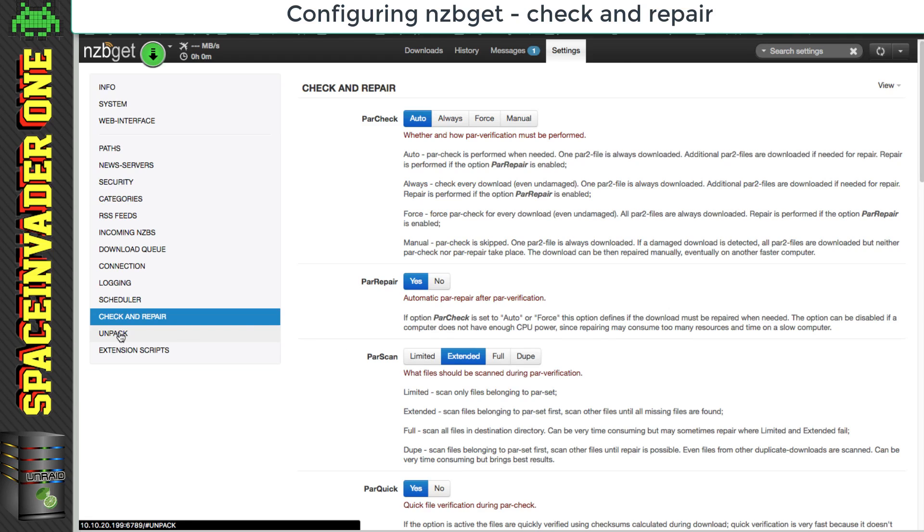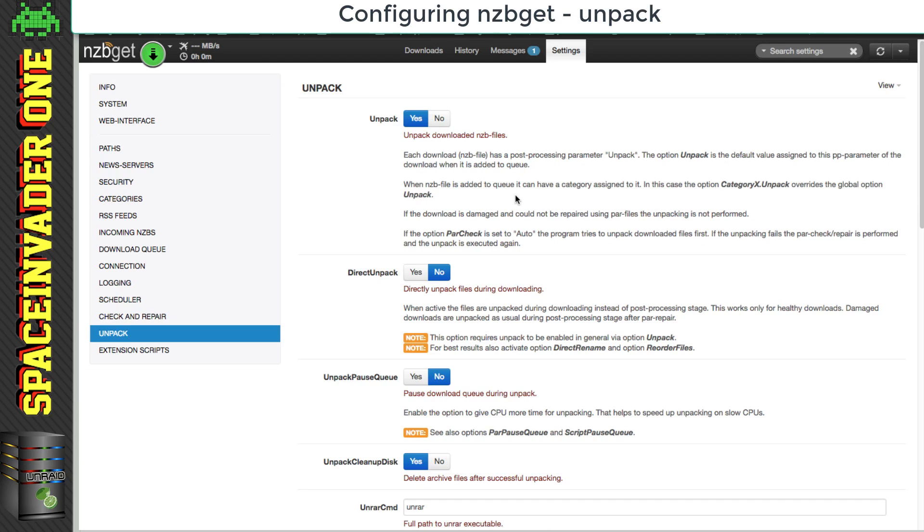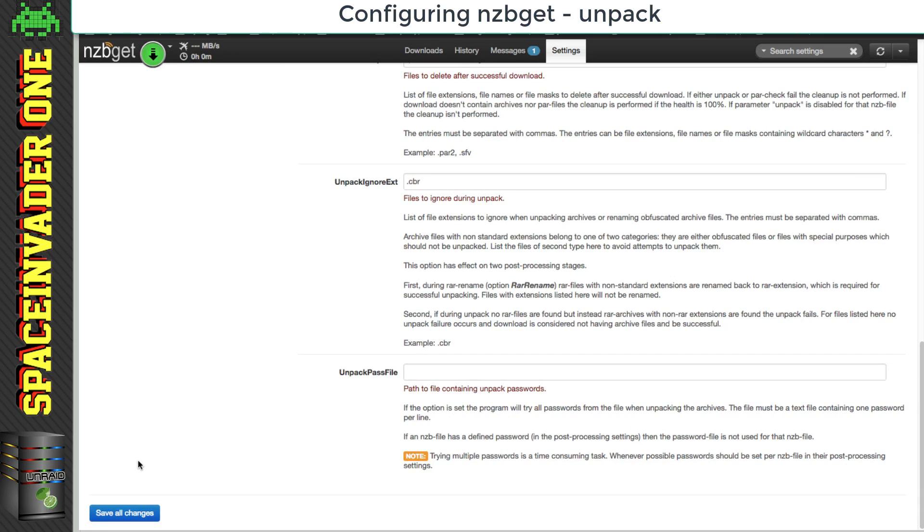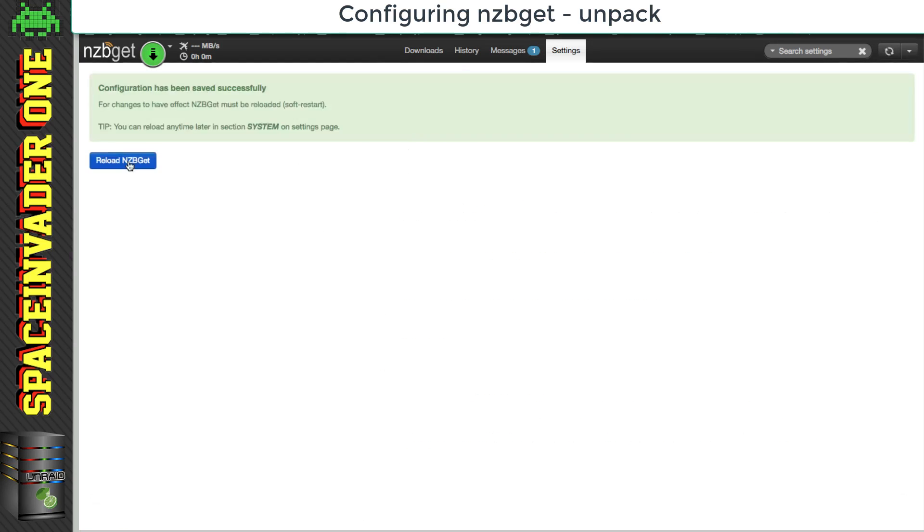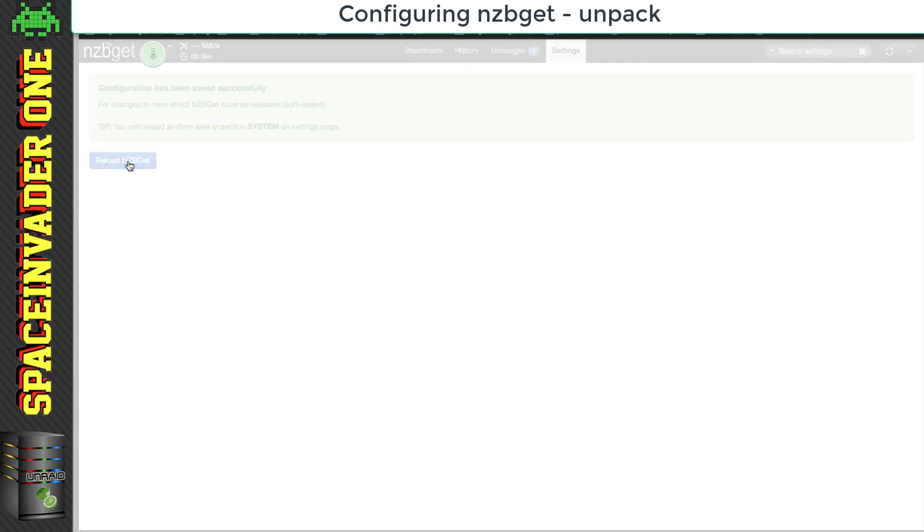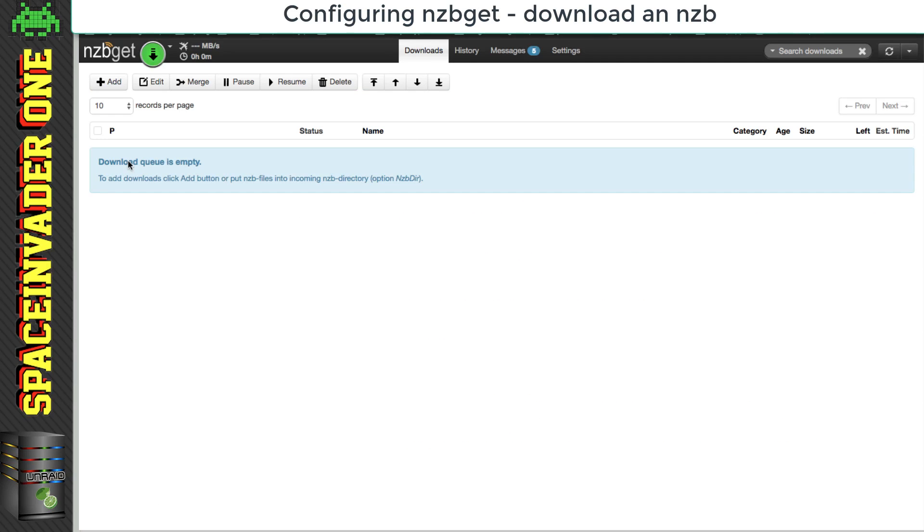And now onto unpack. Again, unless you have any reason not to, leave everything here as default. Okay, and let's click on save all changes, and then reload NZB get. Okay, so that's everything set up.